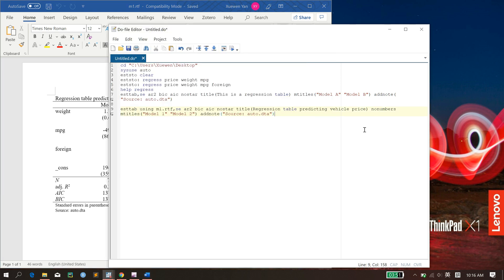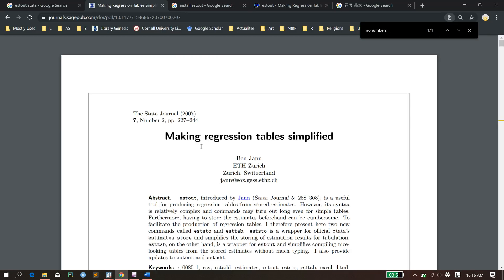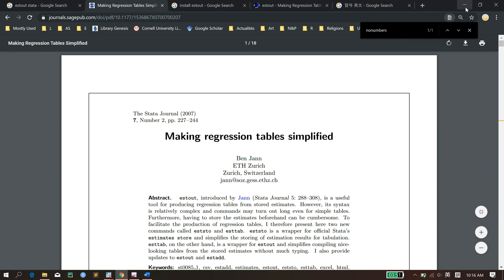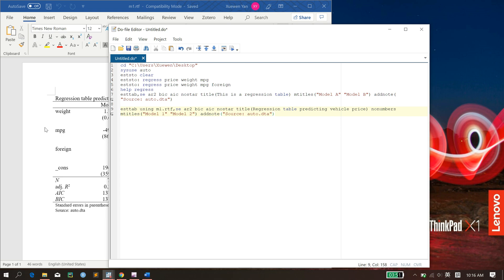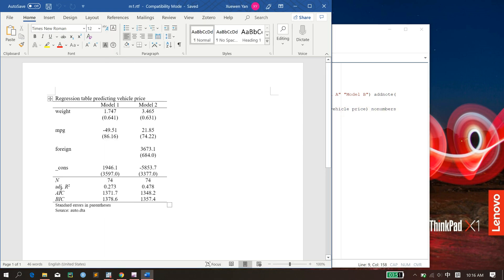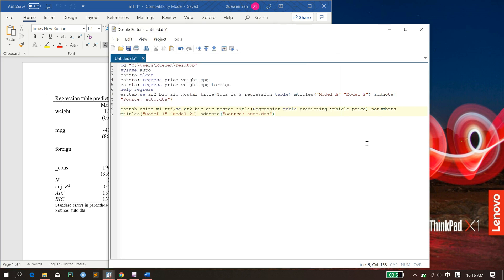And today I'm going to introduce a user-generated Stata package called estout. It was developed by Ben Jann. That will help you automatically generate a table like this. And it's also usable for LaTeX and for Excel formats.